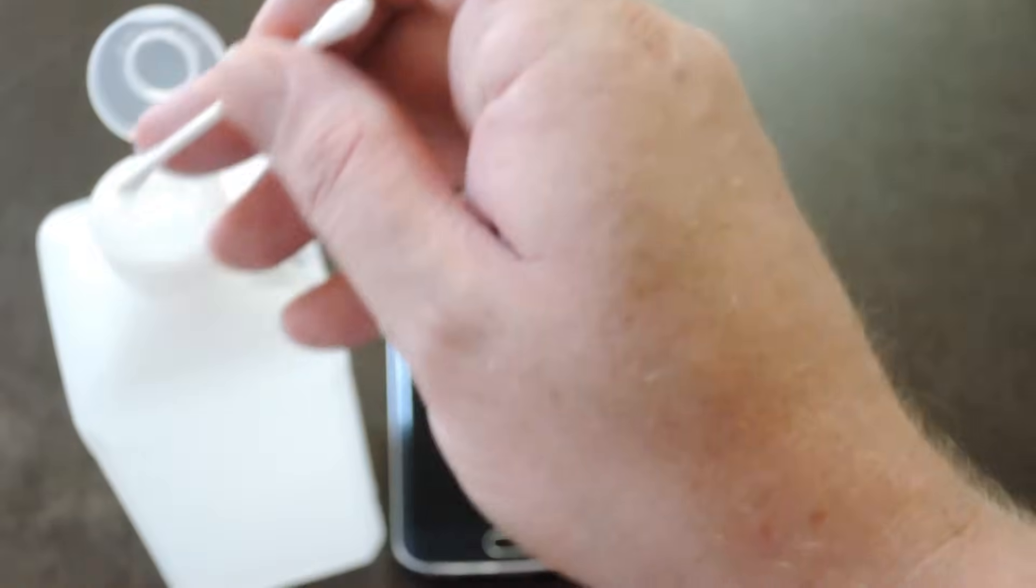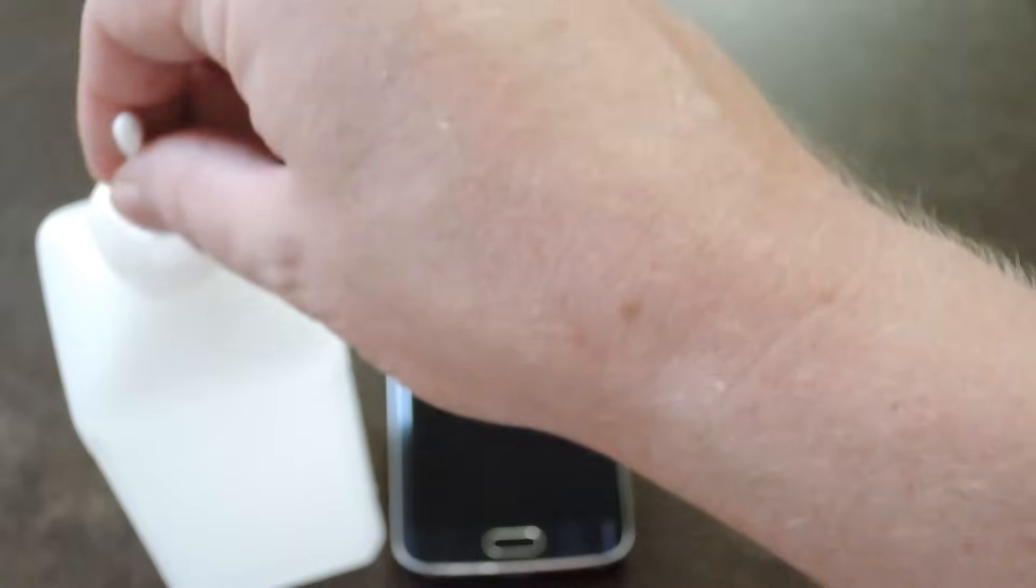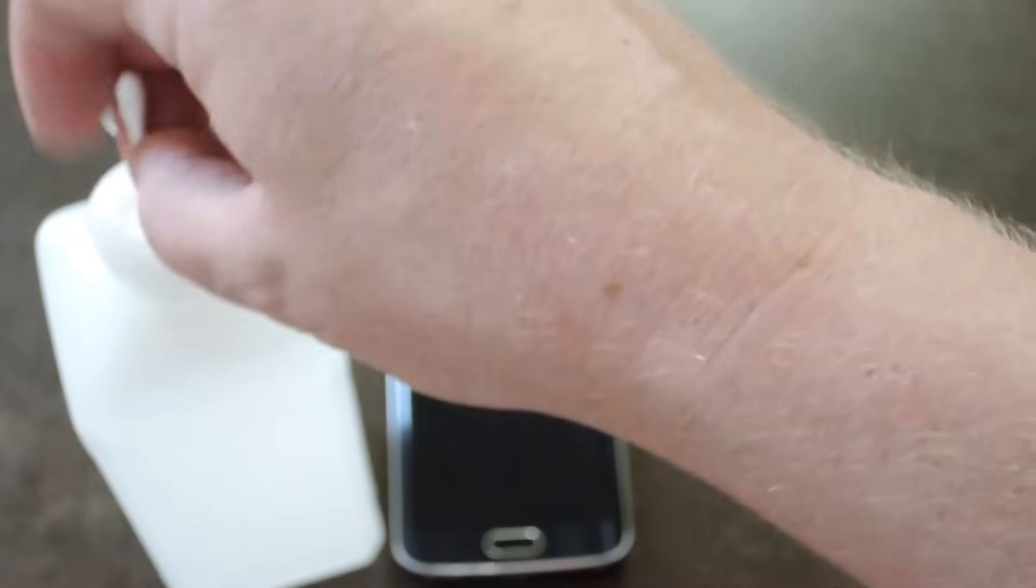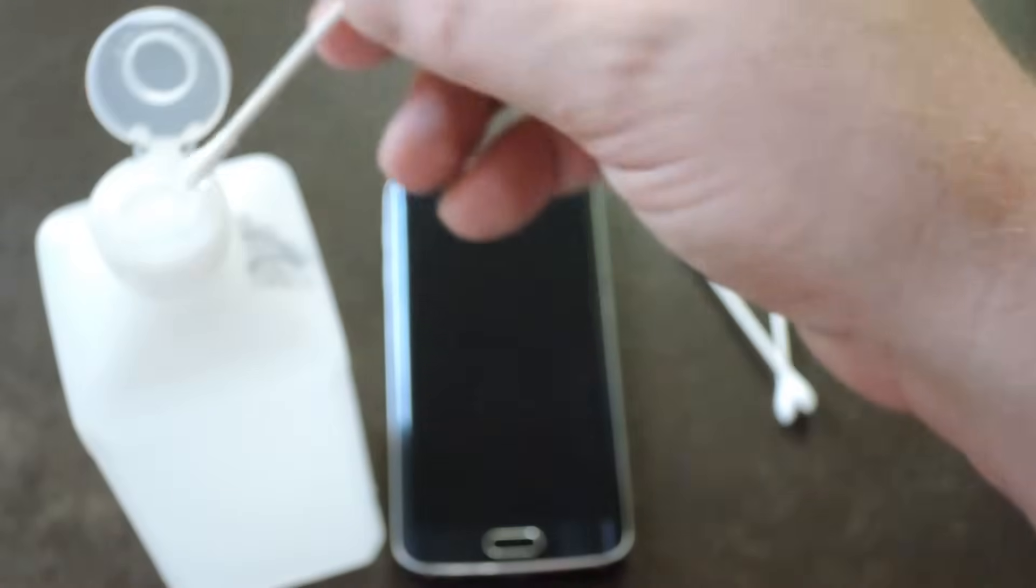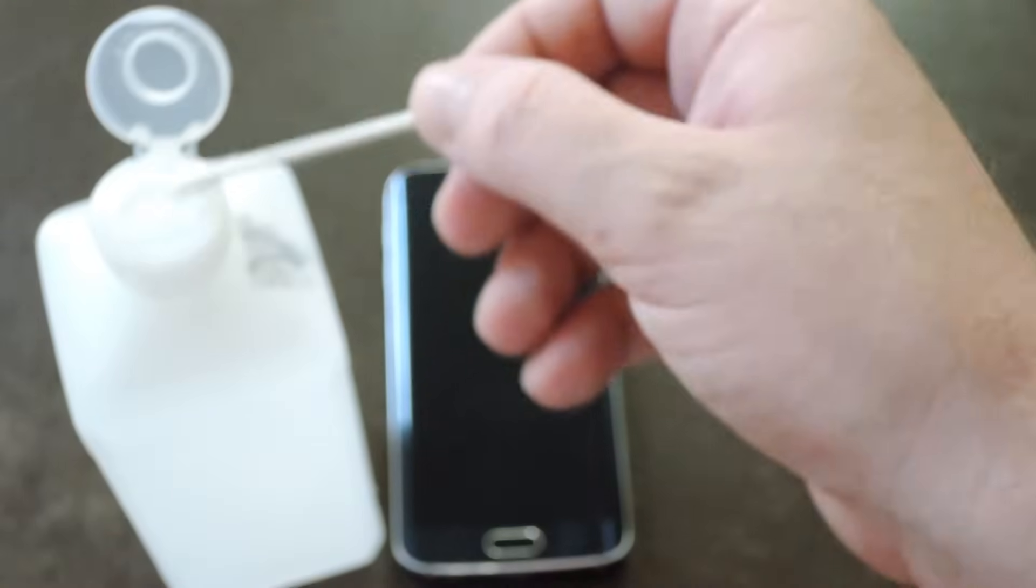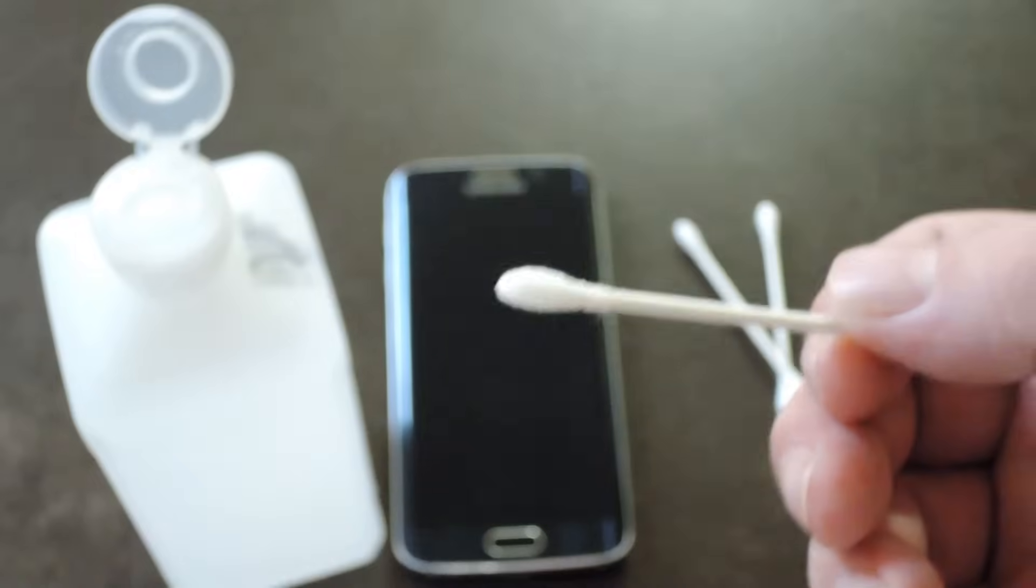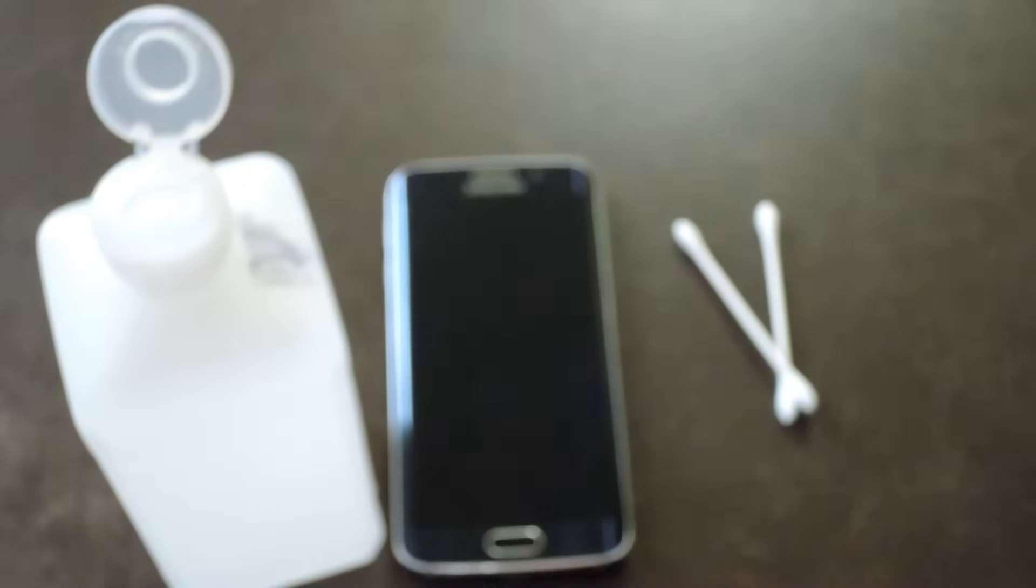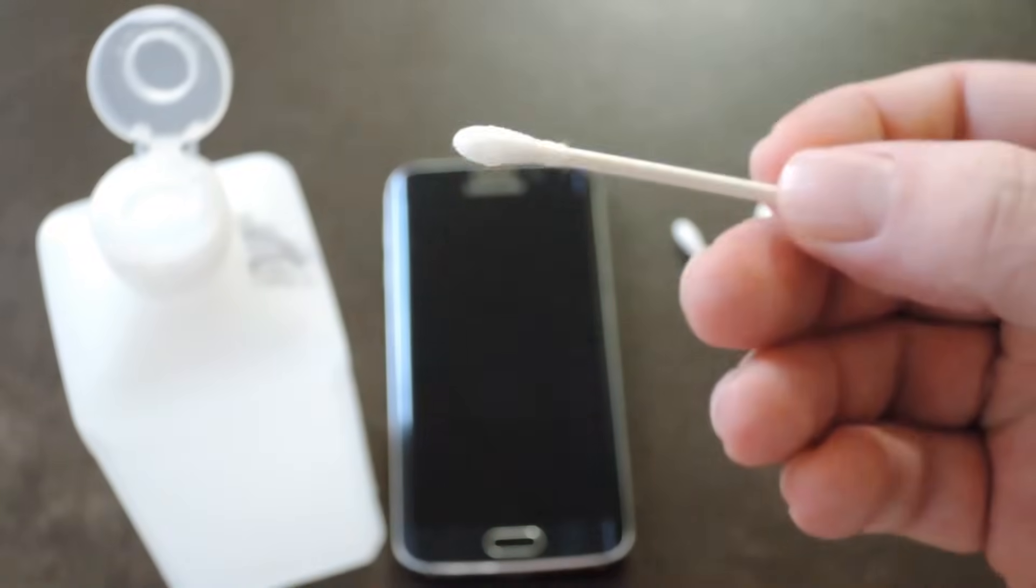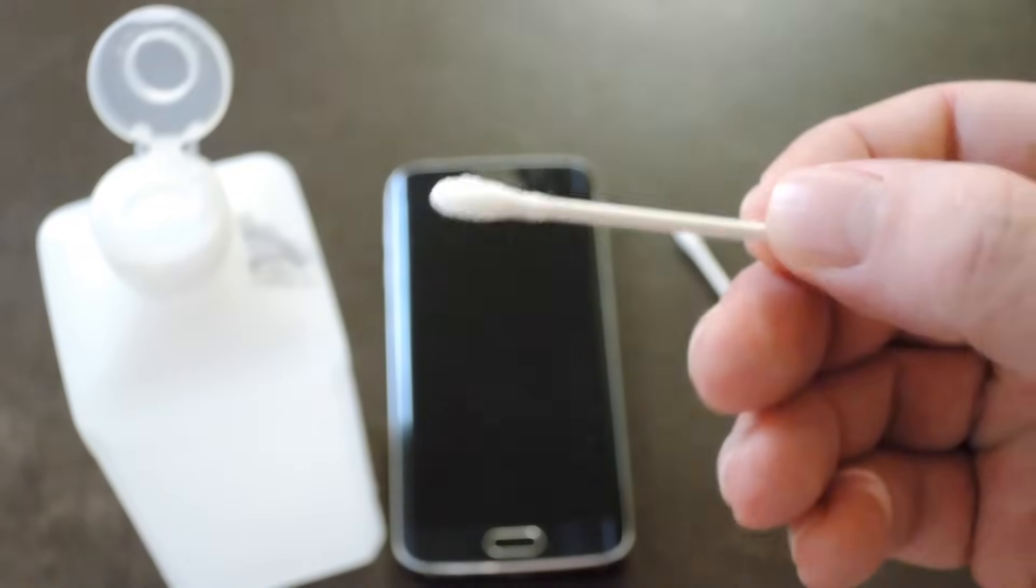So to start I'd take a q-tip and dip it in some isopropyl alcohol, preferably as high a percentage as you can get. And get it nice and saturated, but shake off the excess. You don't want this dripping into your phone.